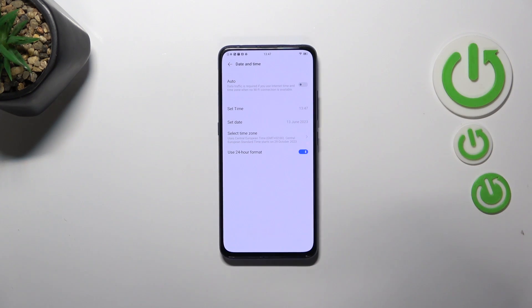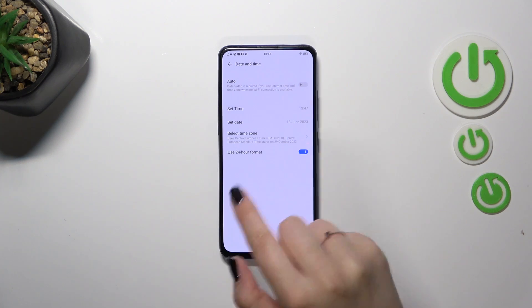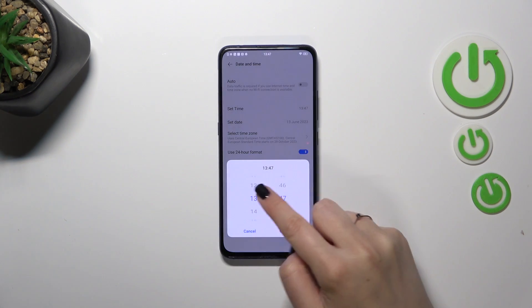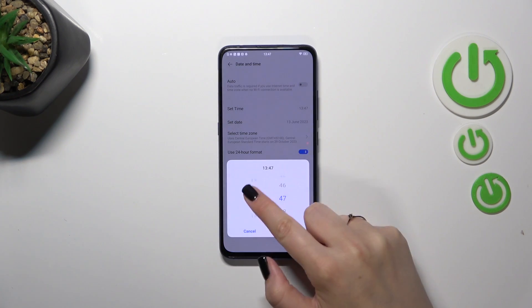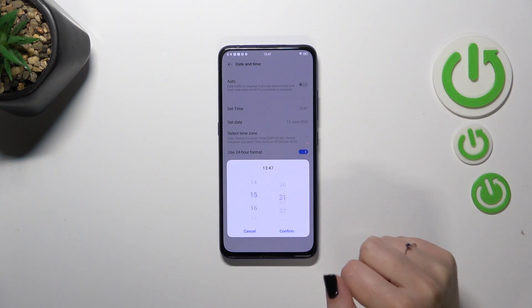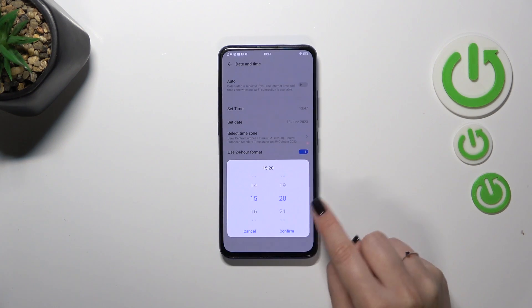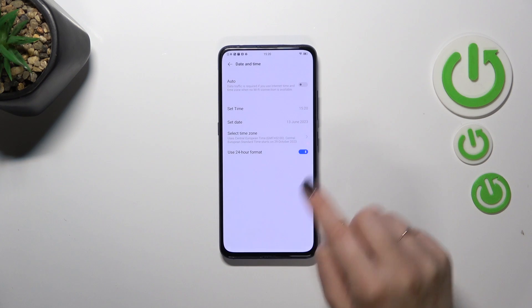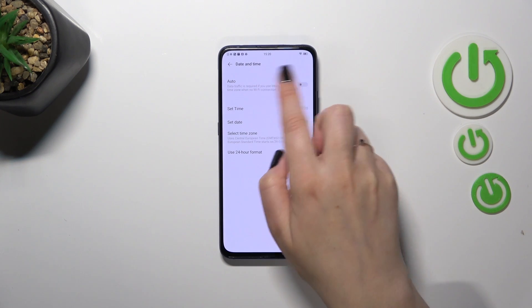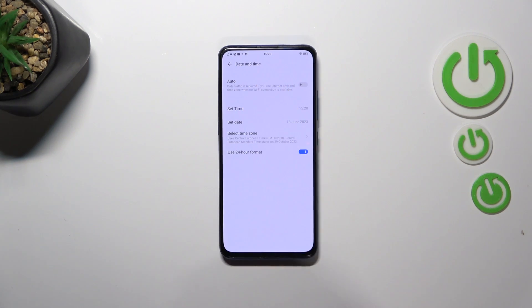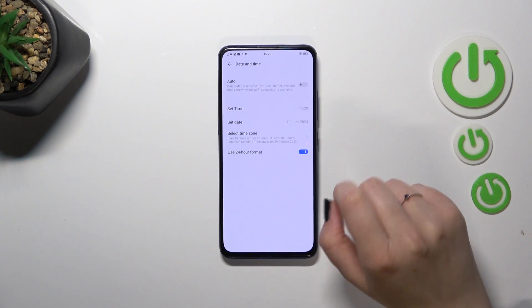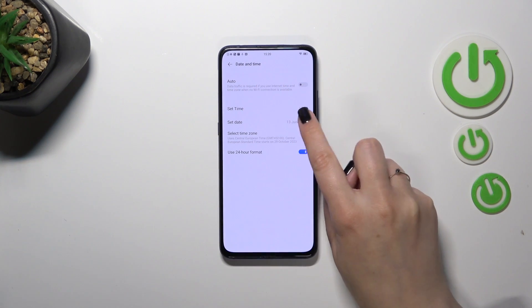So first of all let's turn it off and for right now we can freely tap on the time and we can change it just by swiping. Let's confirm it, it will immediately be applied on the status bar also.